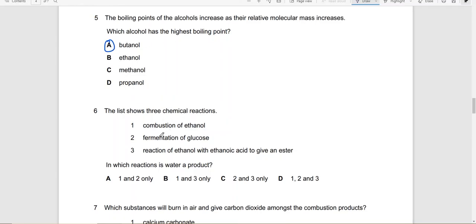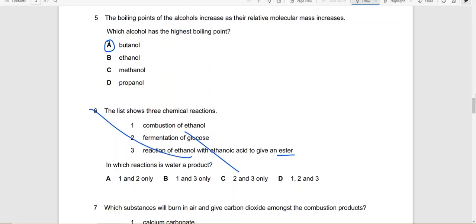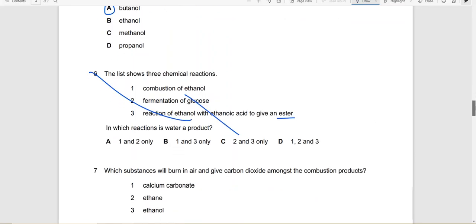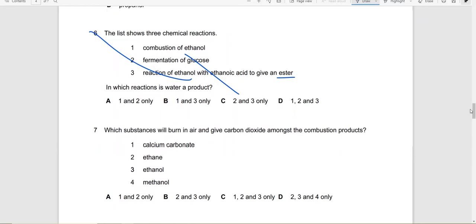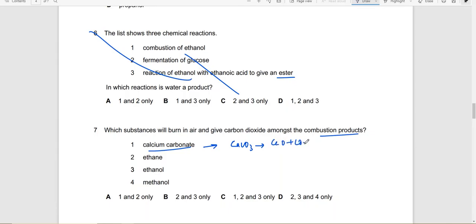The list shows 3 chemical reactions: combustion of ethanol, fermentation of glucose, and reaction of ethanol with ethanoic acid to give an ester. We haven't done this, we will do this once we are done with carboxylic acid. Which substances will burn in air to give carbon dioxide among the combustion products? Calcium carbonate does not burn in air to give carbon dioxide, it is broken down into carbon dioxide and calcium oxide. So ethane can produce combustion products, ethanol will produce, methanol will produce. So answer would be 2, 3 and 4.